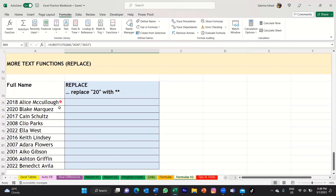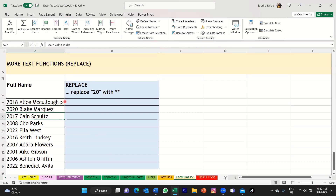If you look at my table now, I've got a list of full names but I've got different years on the left of each name. The purpose of that is basically it tells you the year that each person started working for our company. So Alice, for example, started in 2018, Blake started in 2020, and so on. Now what I want to do here is I want to replace the first two characters of each year with two stars. To do that, I can use the replace function.